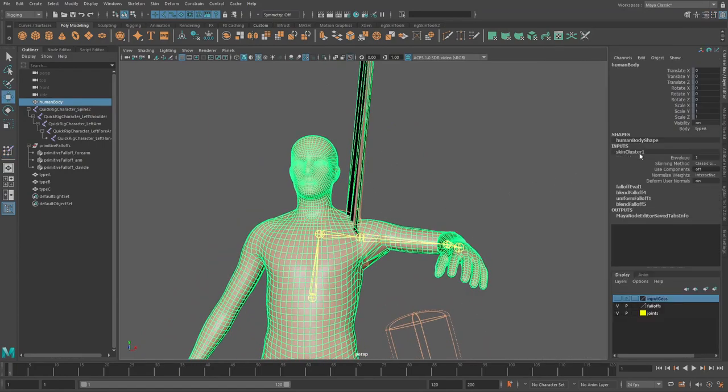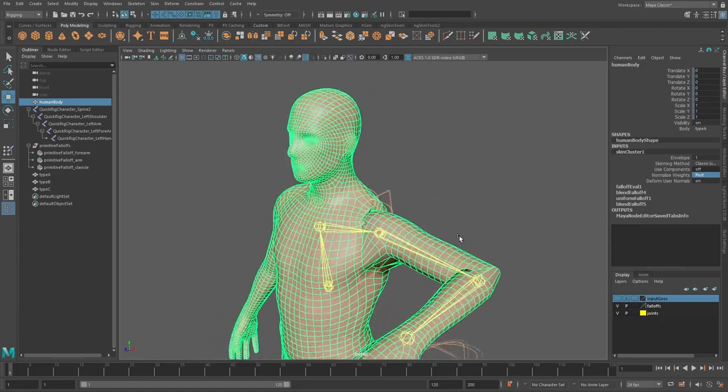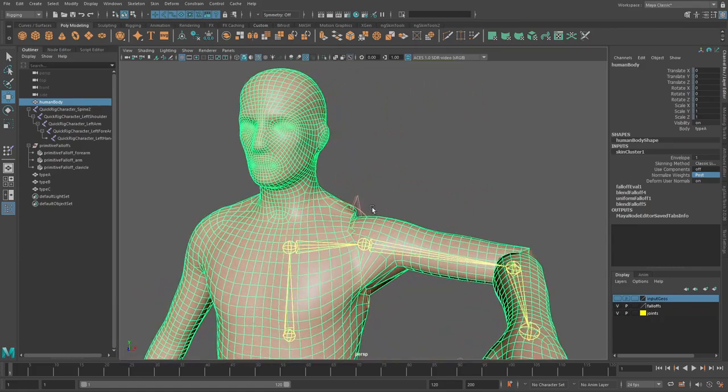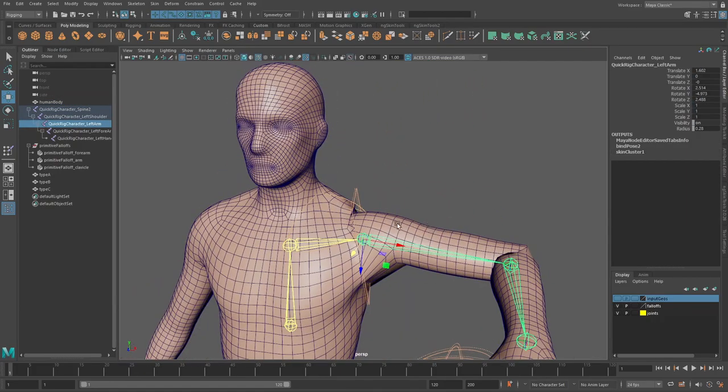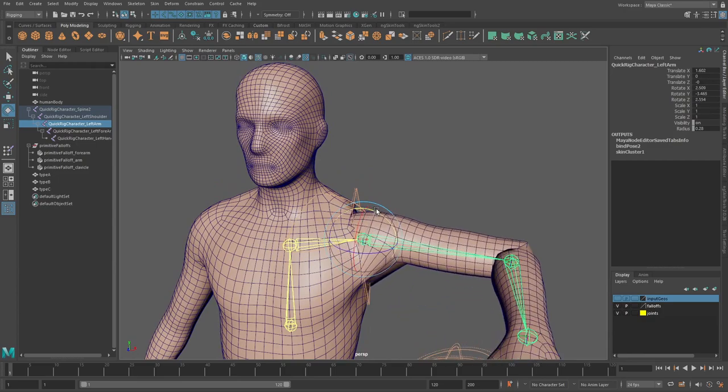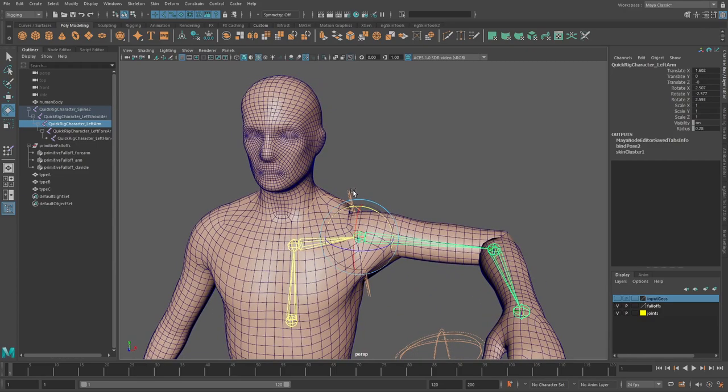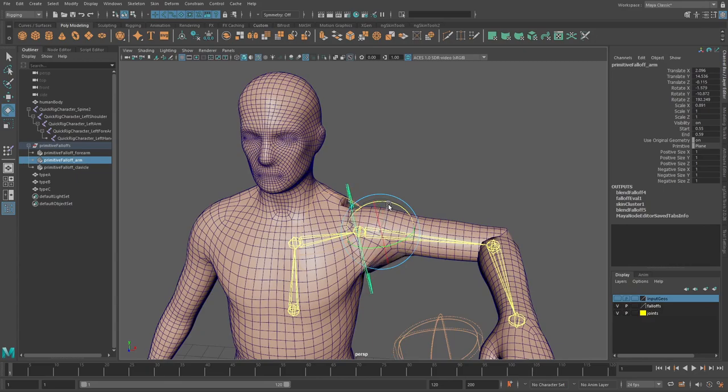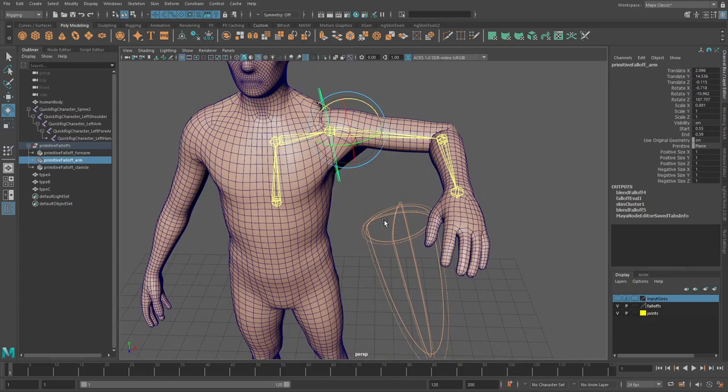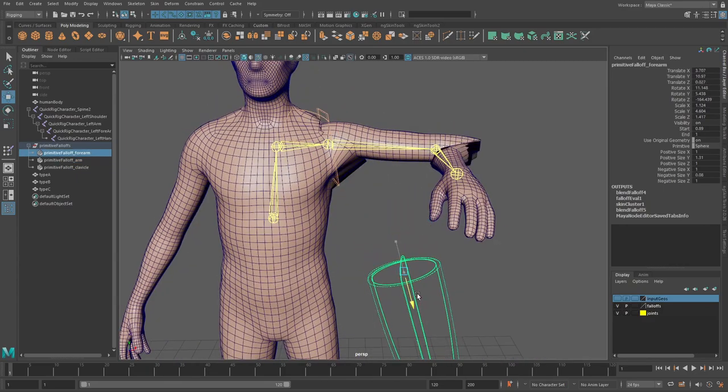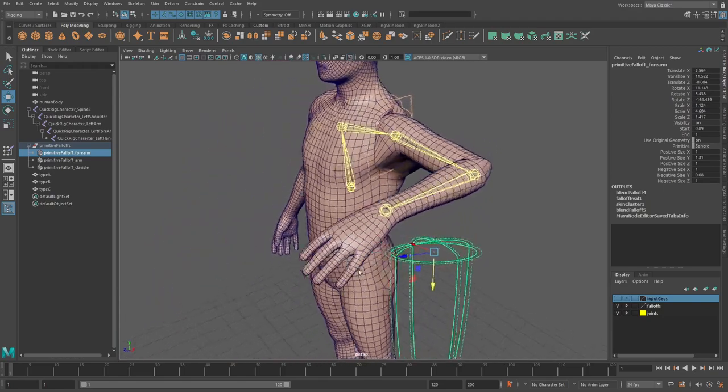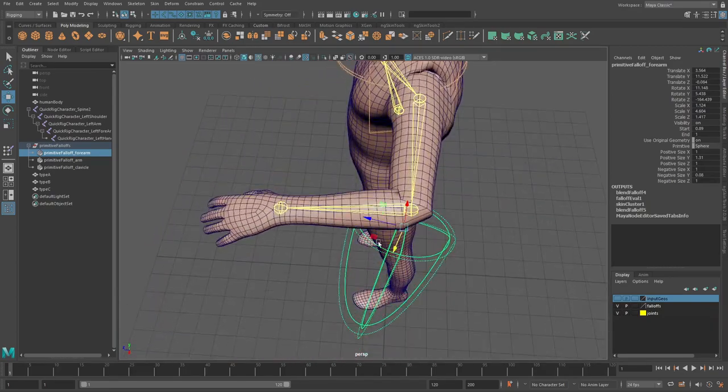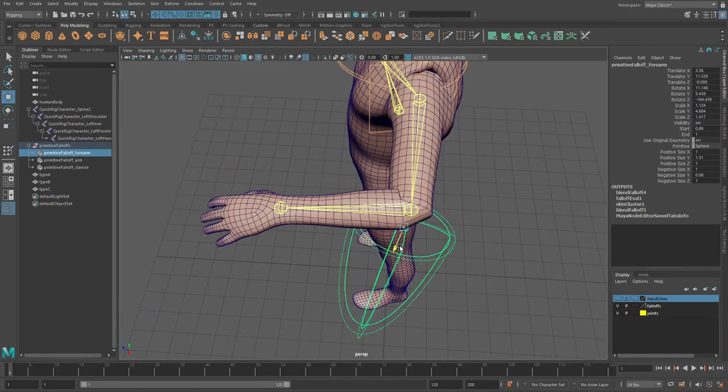Now this is because we're using a skin cluster with basically normalizing weights interactively but if we change this to post then that kind of fixes the issue so that now we've gone and Maya will kind of normalize those weights for us afterwards. And so you can see as we're kind of moving this around it will actually still update our skin cluster so we still have this ability here to keep all this live.